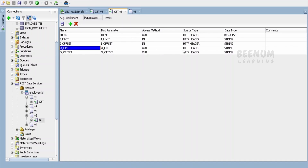Similarly, I have created two output parameters as HTTP header parameters. The access method is OUT and the names provided are O_limit and O_offset — the same names are used for the bind parameters. If you want different bind parameter names versus the header parameter names for the REST API, you can configure that here.